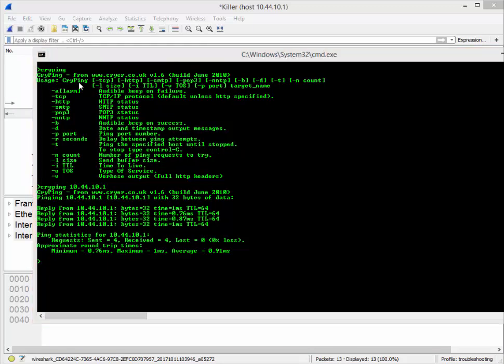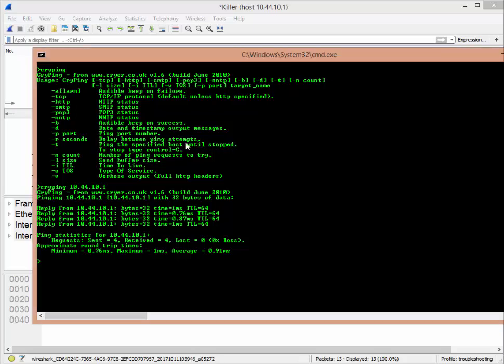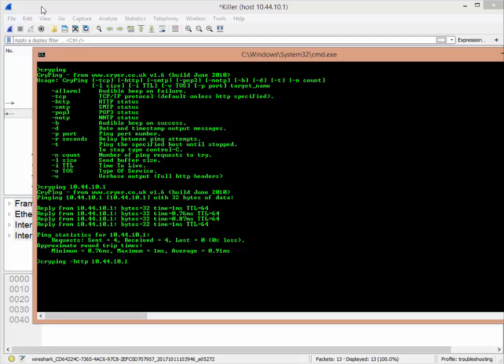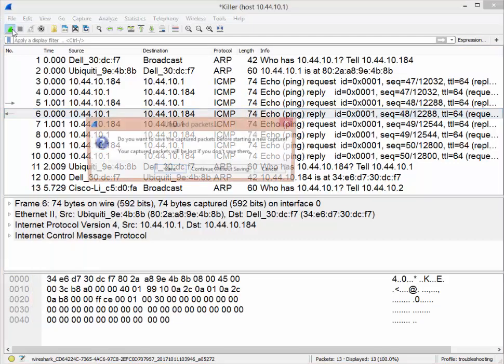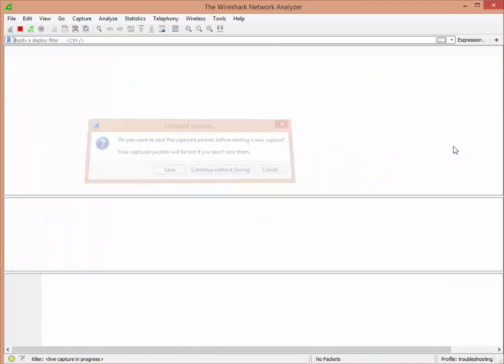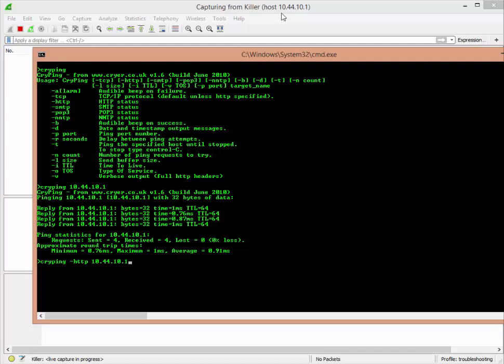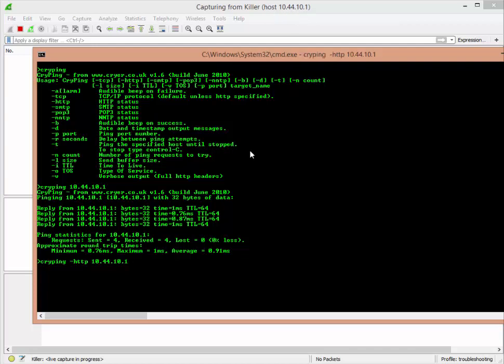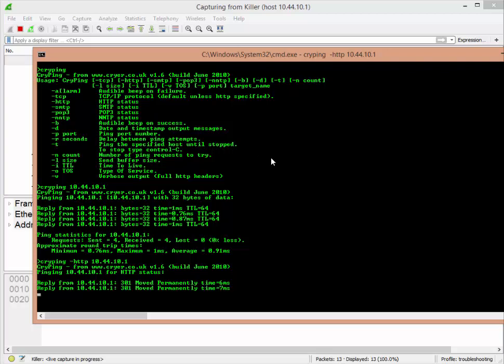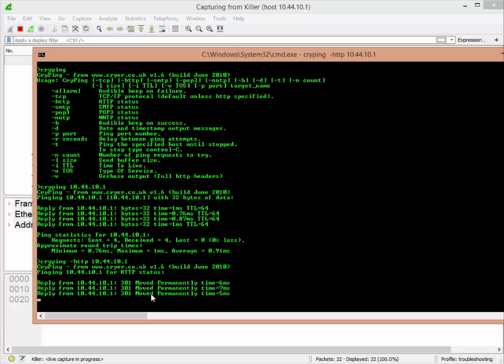So that was a simple ping using ICMP. The next one we're going to do is a CryPing using the HTTP option to 10.44.10.1. I'm going to start my capture again over here. If you pay attention at the top, Wireshark says capturing from Killer host 10.44.10.1, so my capture filter is still in effect.